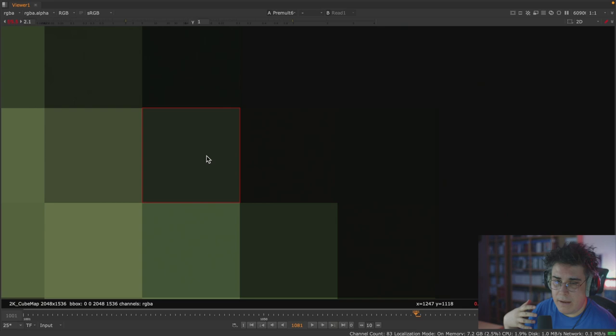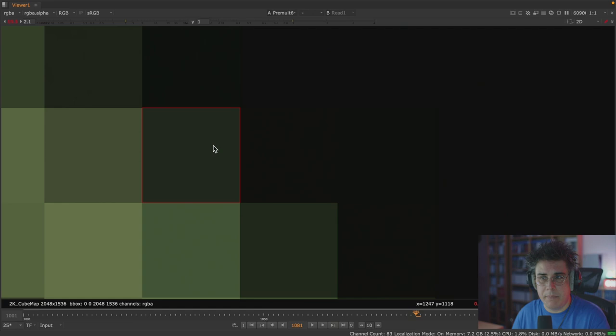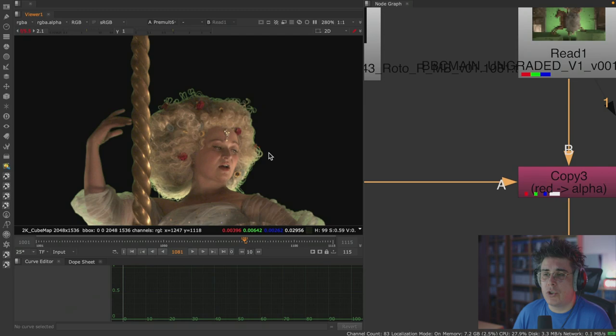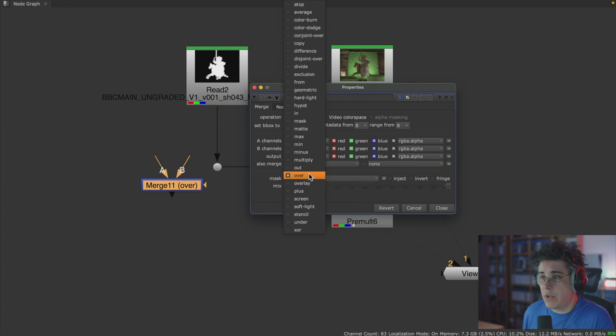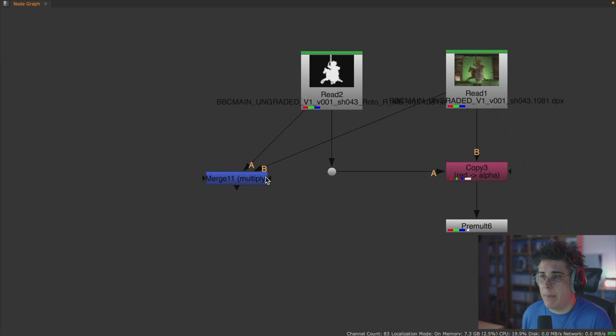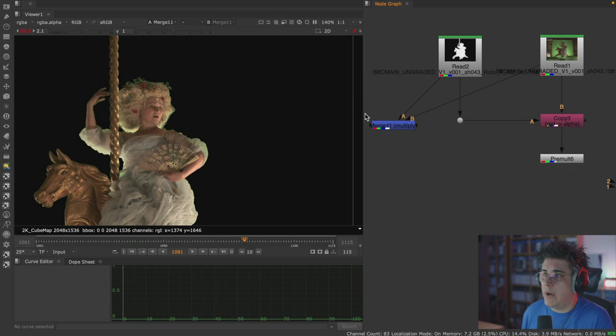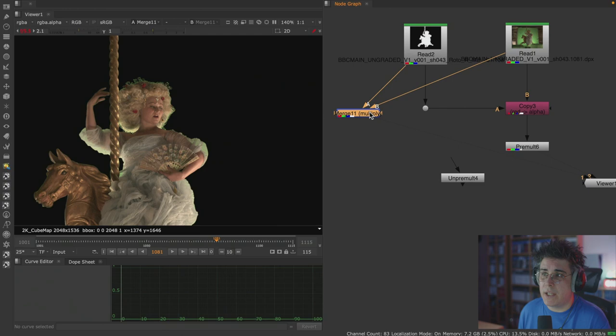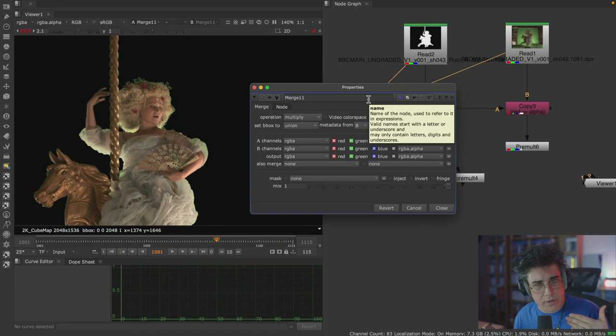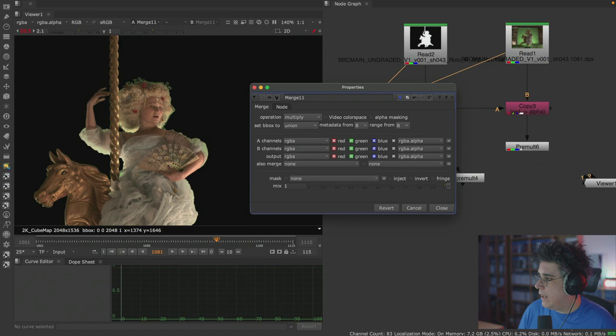I hope that's clear. Just to prove how simple pre-multiplication is: if I use a merge node with a multiplication operation and multiply one by the other, I get exactly the same result as using the copy and pre-mult nodes. So copy plus pre-mult equals merge multiply. And the same goes for un-pre-mult, which is the equivalent of a division.